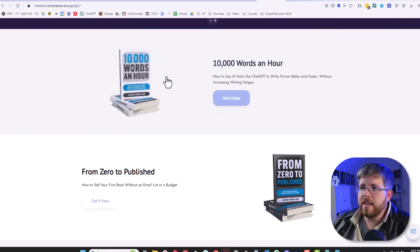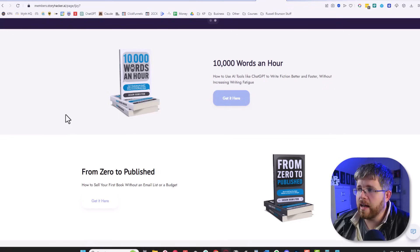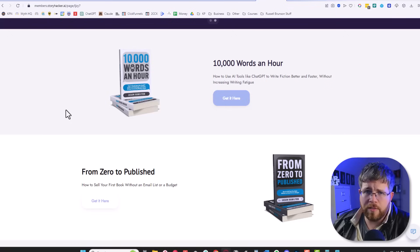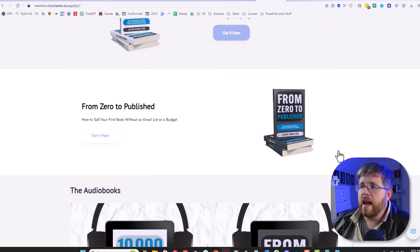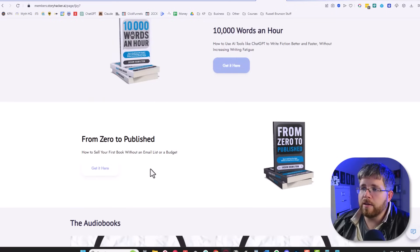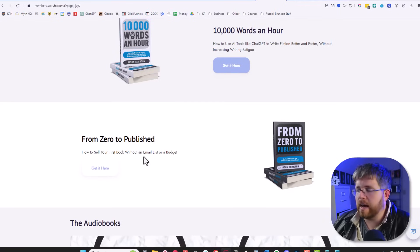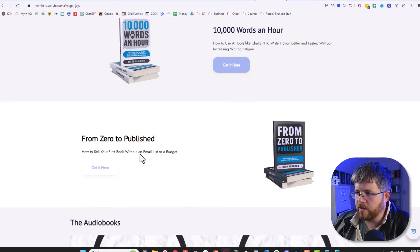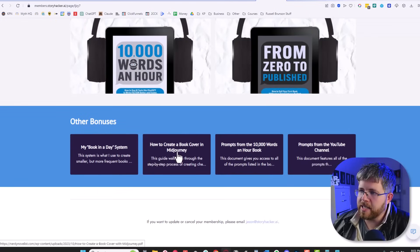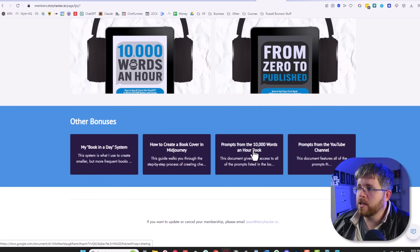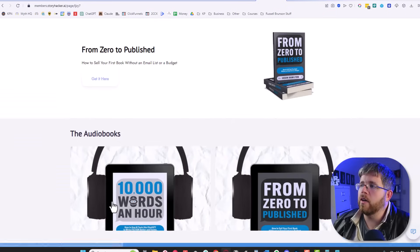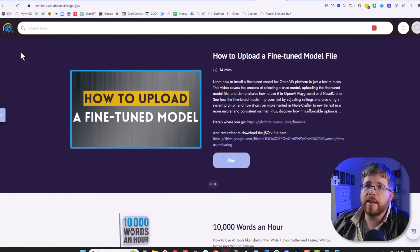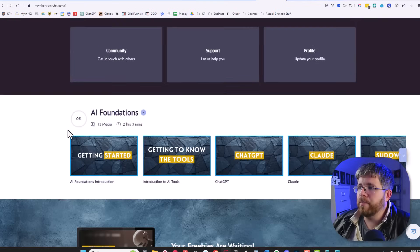Additionally, you get access to my 10,000 words an hour book, which is my book about how to write a book with AI and everything, all of the basics, everything you need to know about writing with AI, as well as my book from zero to published, which is a book about how to self publish your book. It's basically how do you go from having nothing to actually having something without an email list and all those things. There are also a couple of other bonuses that you get here, my book in a day system, how to create a book cover in mid journey, all of my prompts from my books, as well as the prompts from the YouTube channel. All of these are freebies that you get absolutely for free immediately upon entering into the membership.